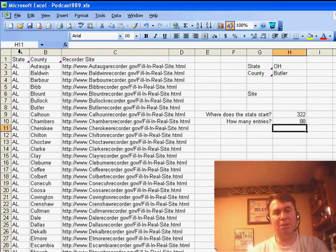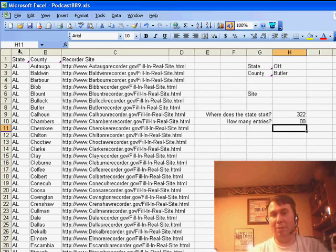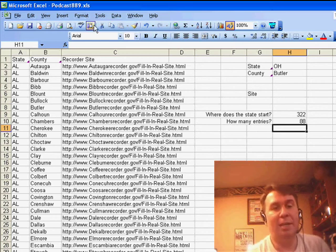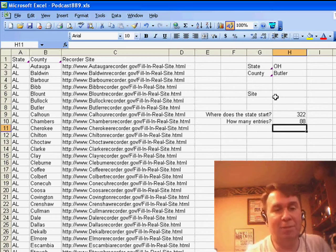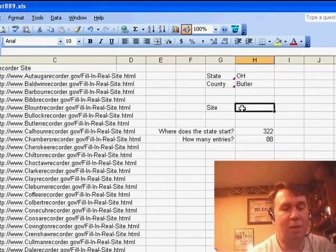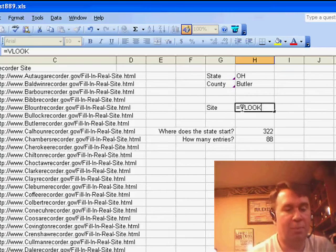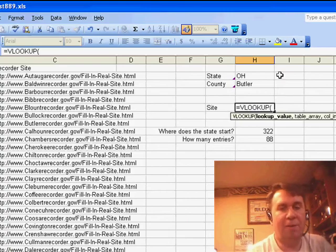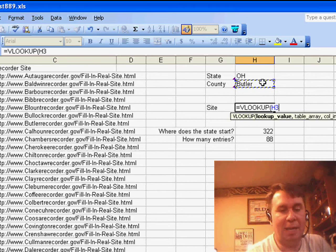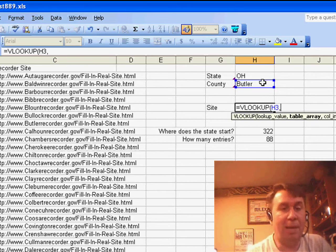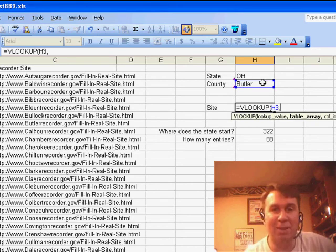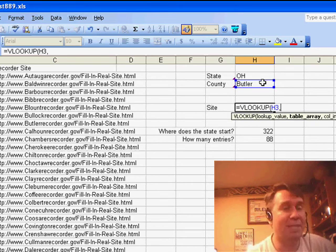That kind of tells me where I start looking for the counties in Ohio and how tall it is. So, now I can do a VLOOKUP, equal VLOOKUP, go find this county name, but I'm not going to hard code the table array. I'm going to use an amazing function called OFFSET.